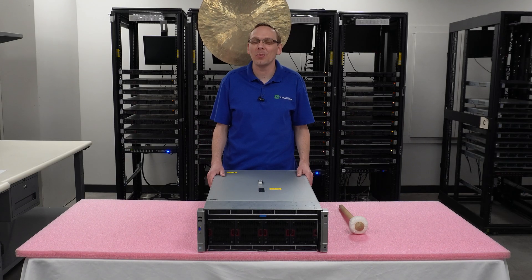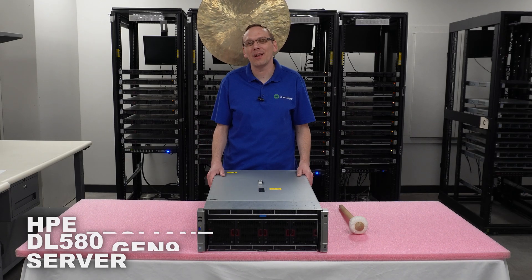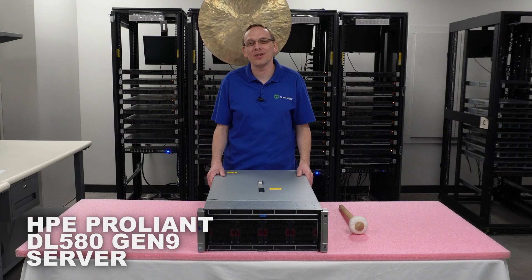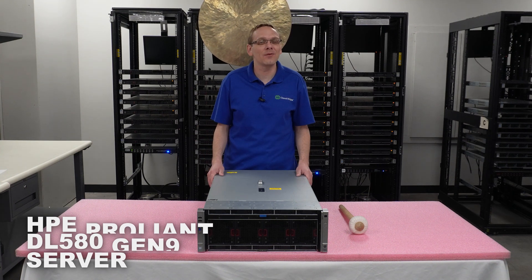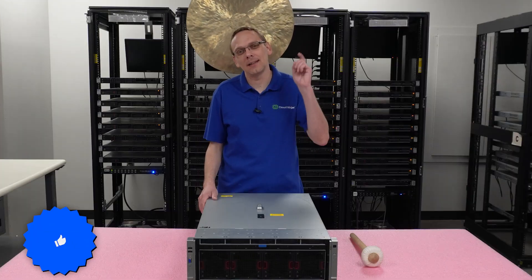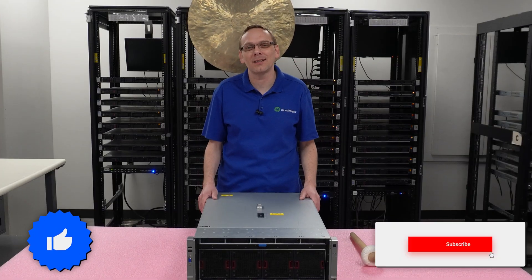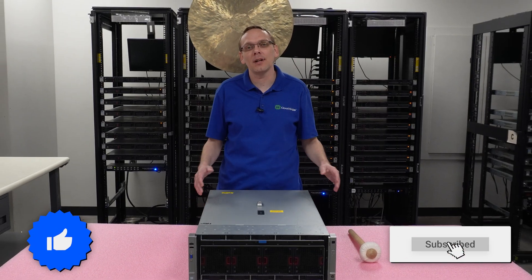Well, hey, thanks for stopping by today. It's a little bit more about the HPE ProLiant DL580 Gen 9 server. Do us a favor, if you find anything in this video helpful, click that like and smash that subscribe. All right, we'll hop in.